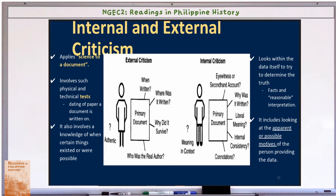For external criticism, you ask: Is this authentic? Who was the real author? When was this written? Where was it written? Why did it survive? Science is applied to the document through physical and technical tests, such as dating the paper the document is written on. For example, if we research the life of Jose Rizal, one primary source is his diary. To know if it is authentic, we check the date of the paper, involving knowledge of when certain things existed.